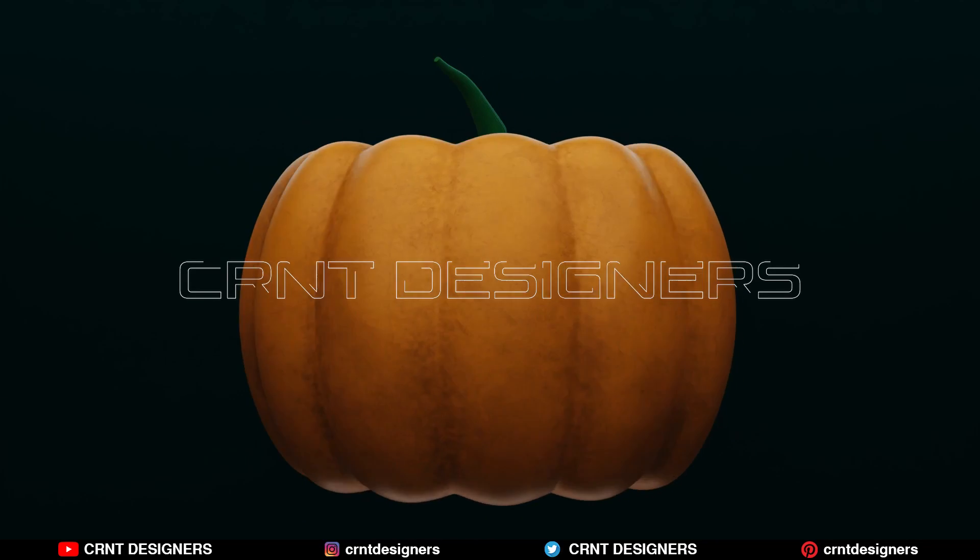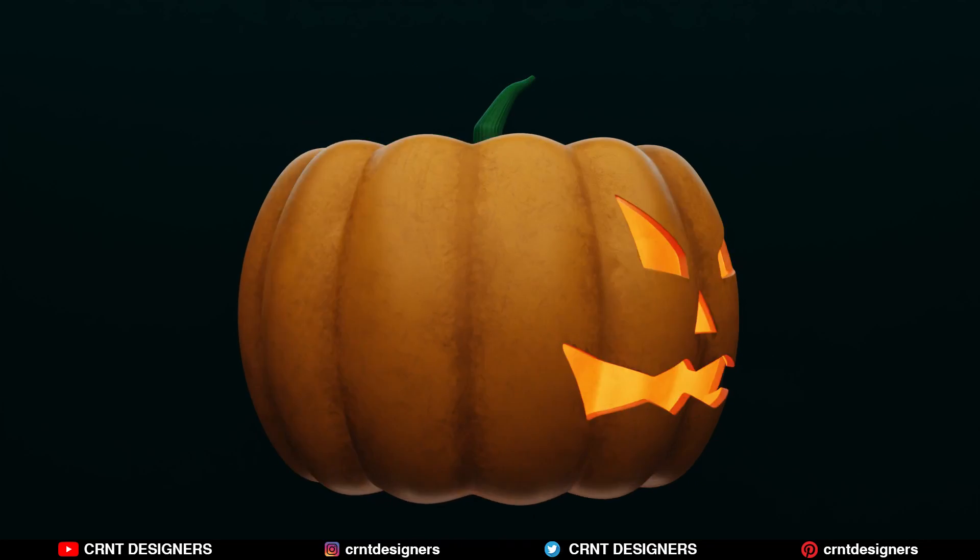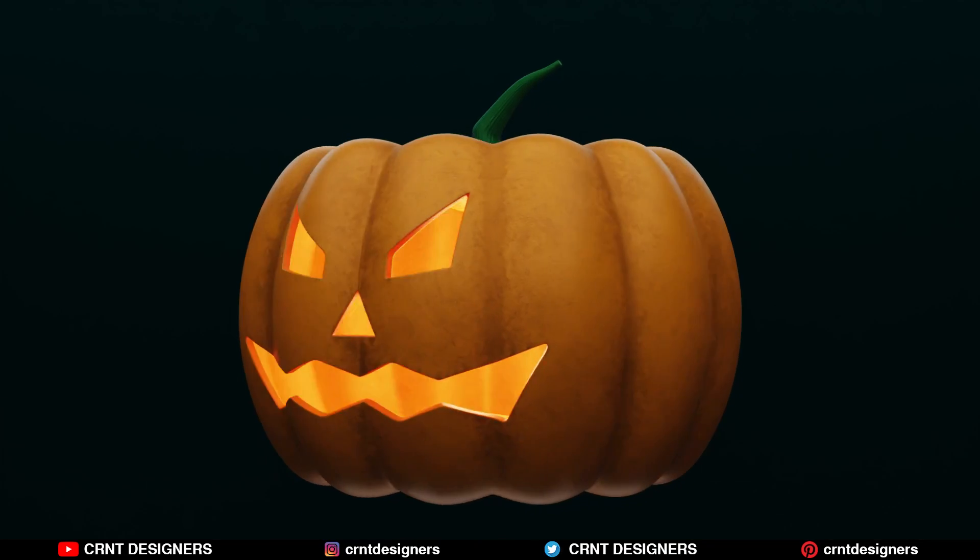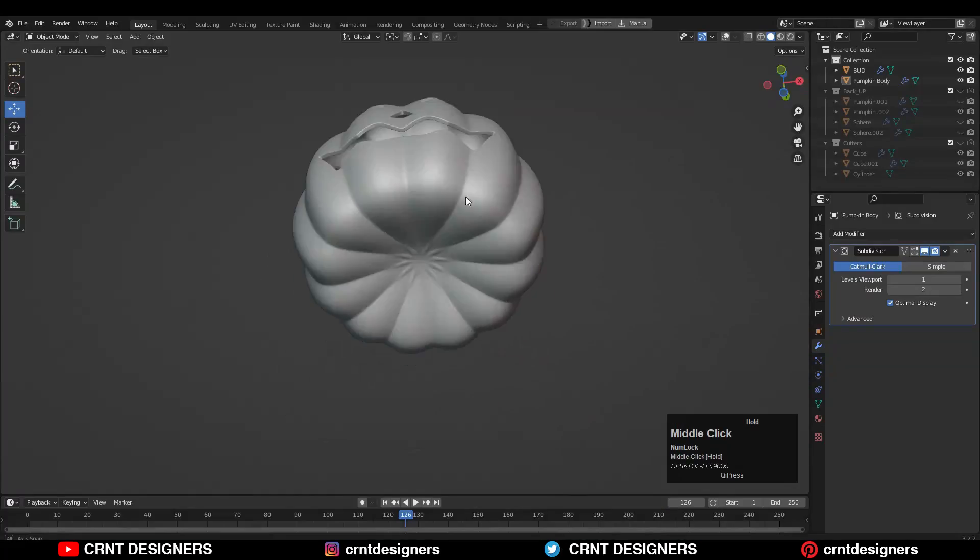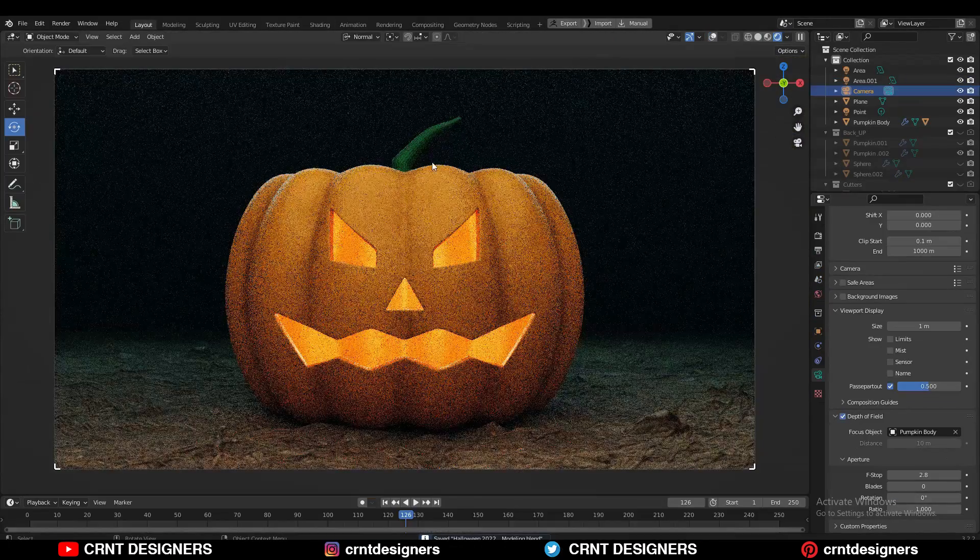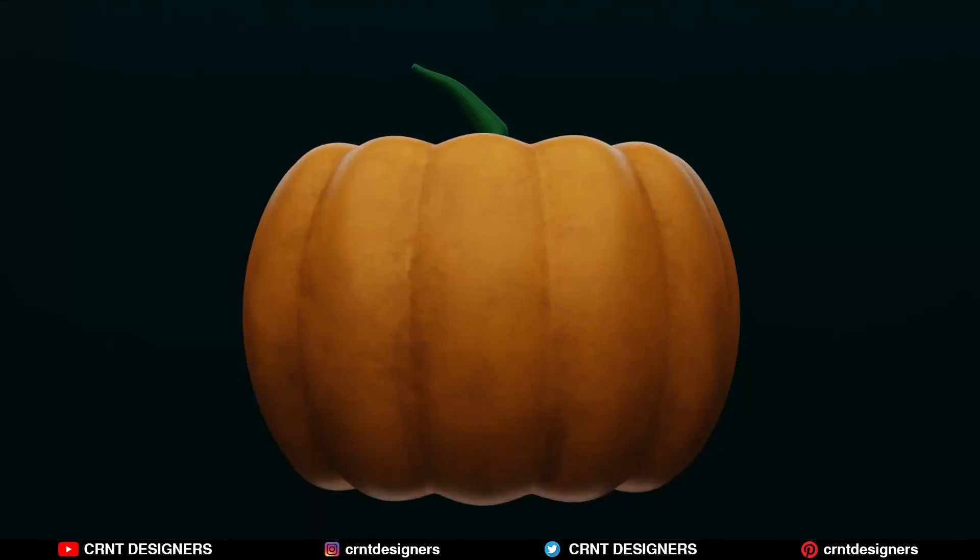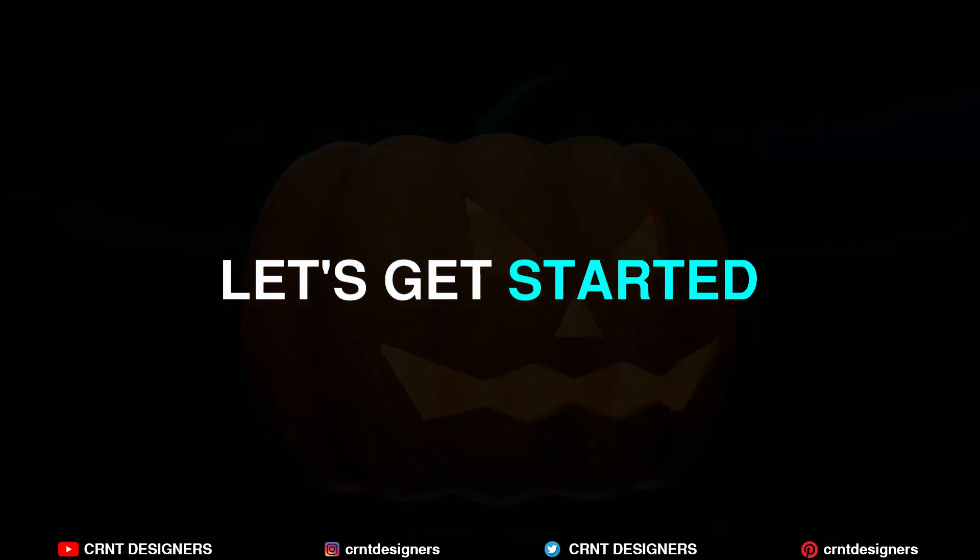Hey everybody, welcome to CRNT designers. This is Chetan, and in this Blender tutorial we are going to create a Halloween pumpkin. We are going to model it, UV unwrap it, texture it, and render it. So without further ado, let's get started.